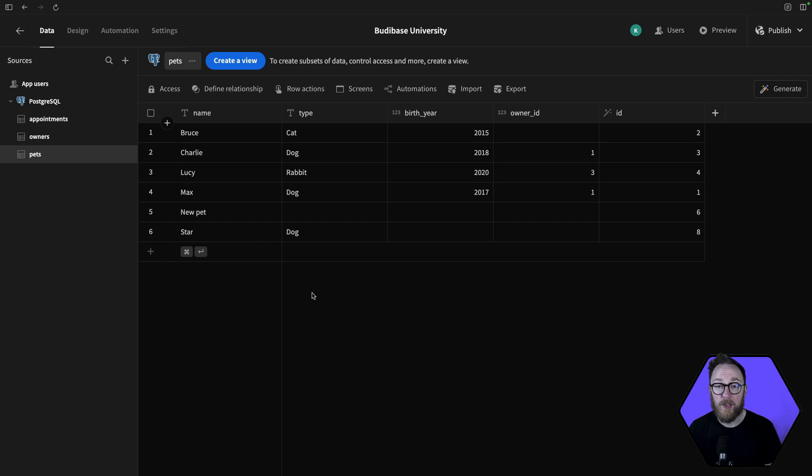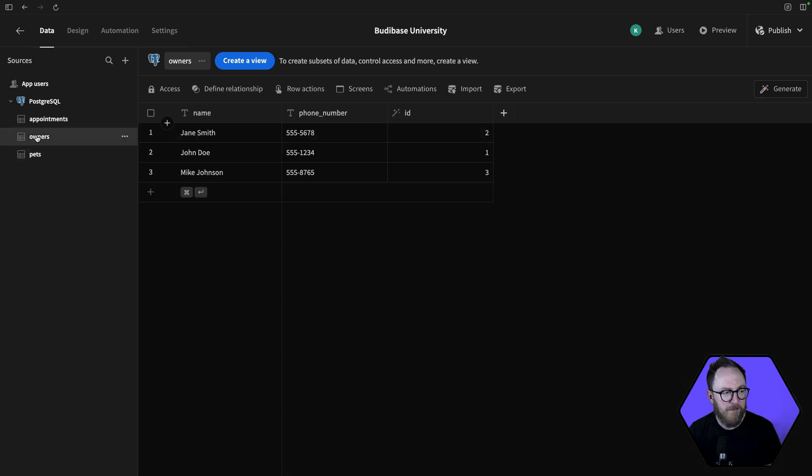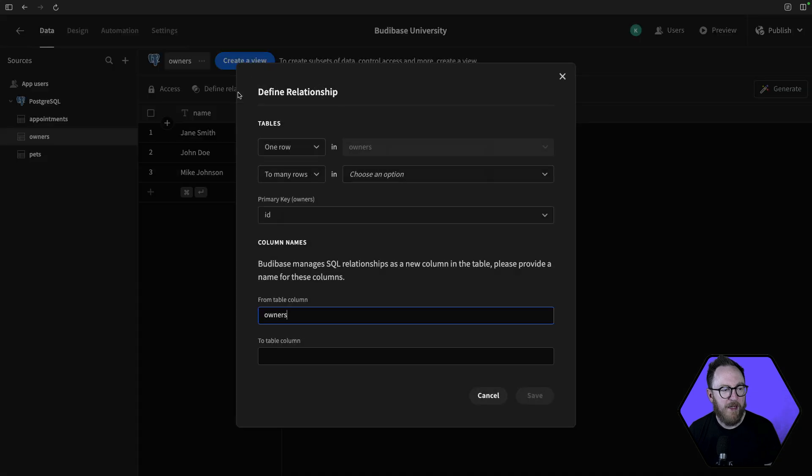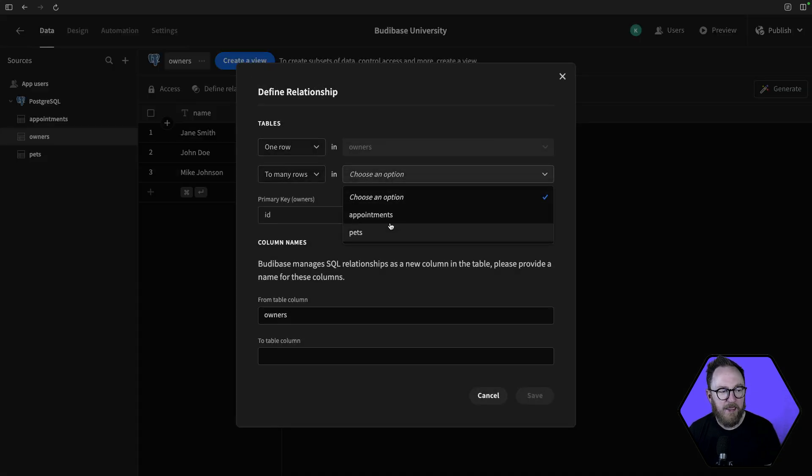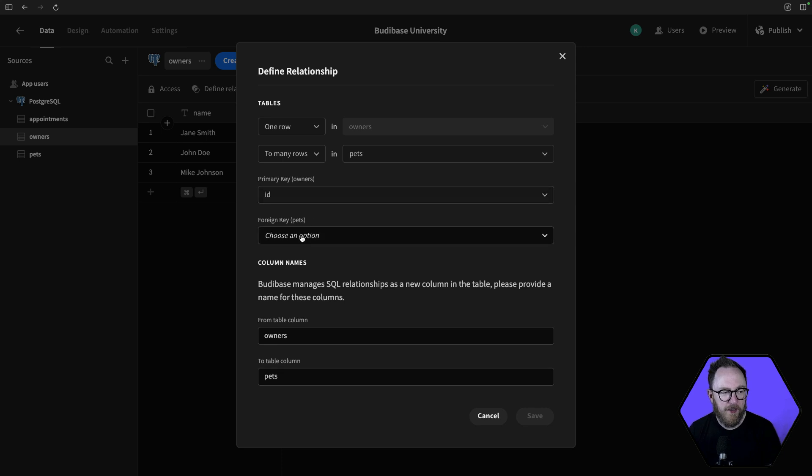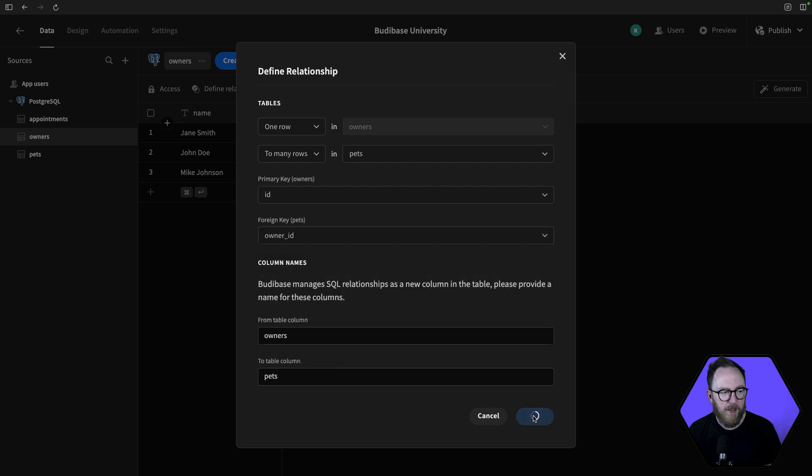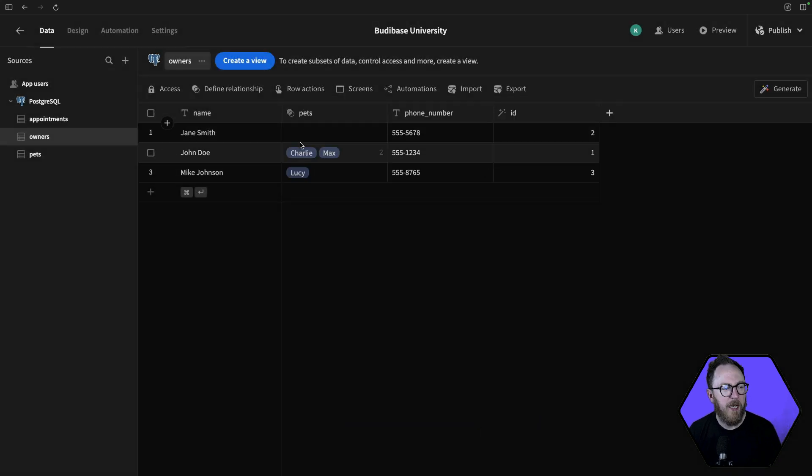What I can also do is create relationships between the data. So I can say that owners have multiple pets. I'll define a relationship. I'll say one owner has many pets. The ID for the owners will be here, and for the foreign key, the ID for the pet will be the owner ID. I'll save that, and we can see that the pets are correctly assigned here.